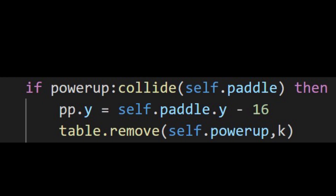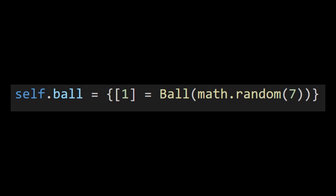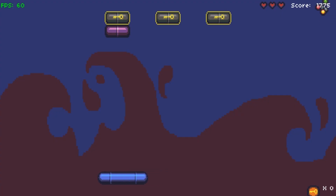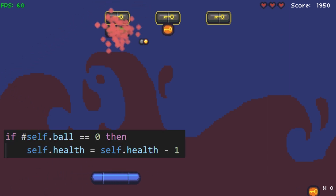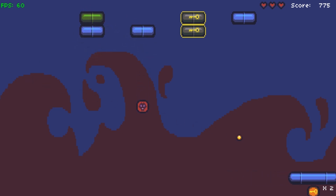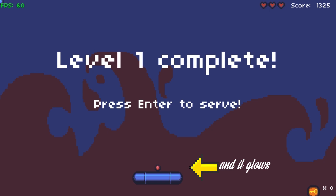Once a powerup is collected, it is removed from the table after activation. The ball, instead of being a variable, is now treated as a table. The activation of the powerup leads to 4 extra balls being spawned close to the original one, but with slightly varying speeds. It is only when all the balls are lost that the player loses the life. This was achieved by checking the size of the ball table. Upon completion of the level, all the extra balls disappear, and the last ball takes its place back in the middle of the paddle.